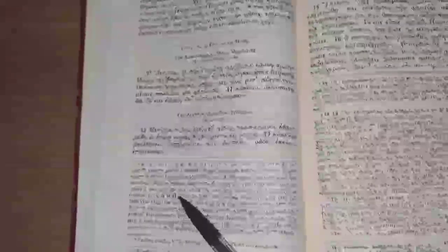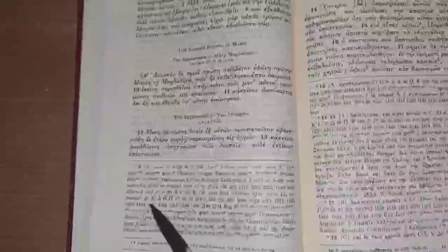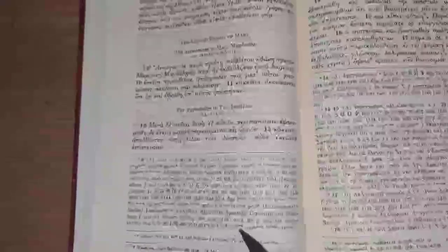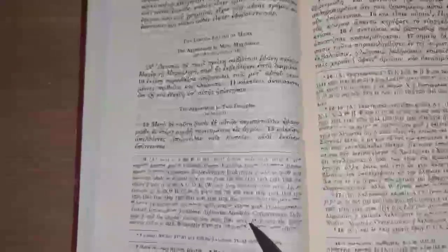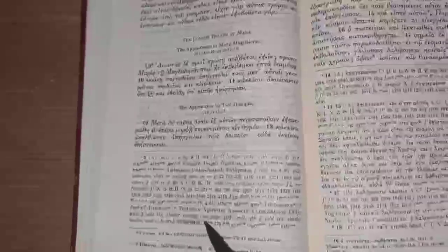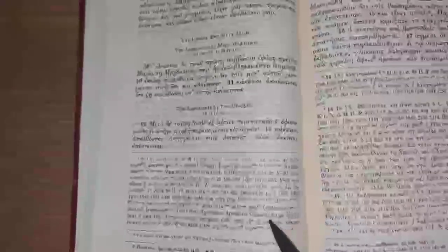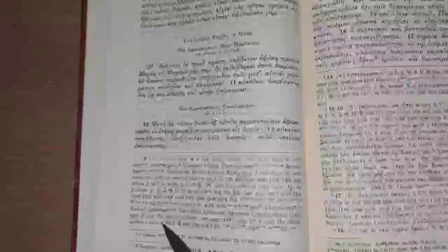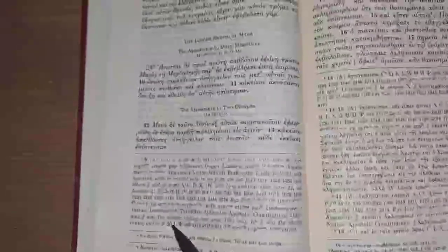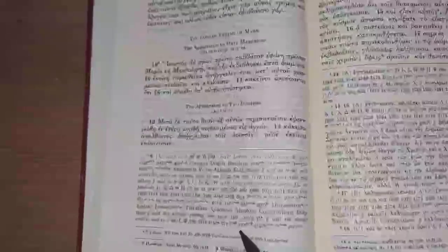Now 9 through 20, there's a lot more external evidence for this passage. There is a shorter ending which is added only in Old Latin, some Old Latin and the shorter ending and verses 9 through 20, a few majuscules here, some minuscules and some ancient translations. Codex W has long addition after verse 14 but it's the only one with this unique passage.